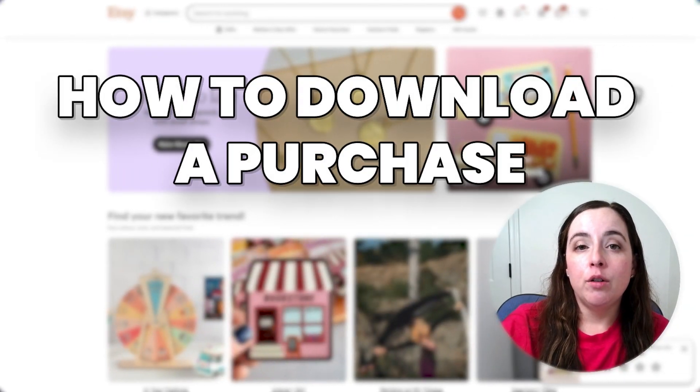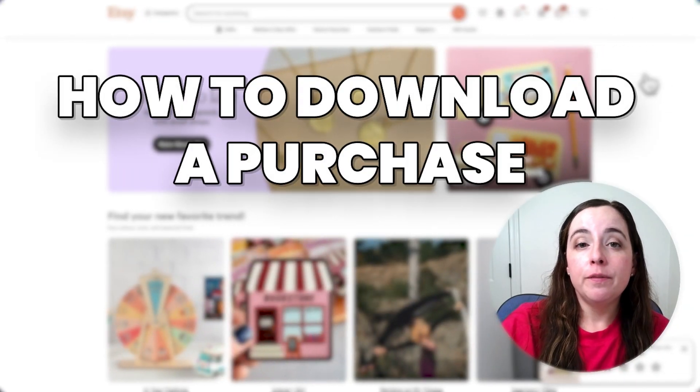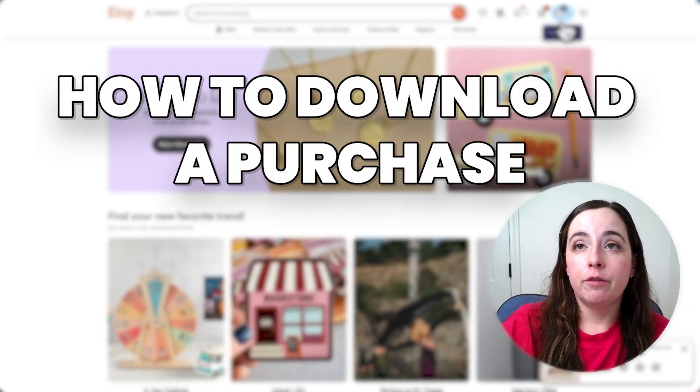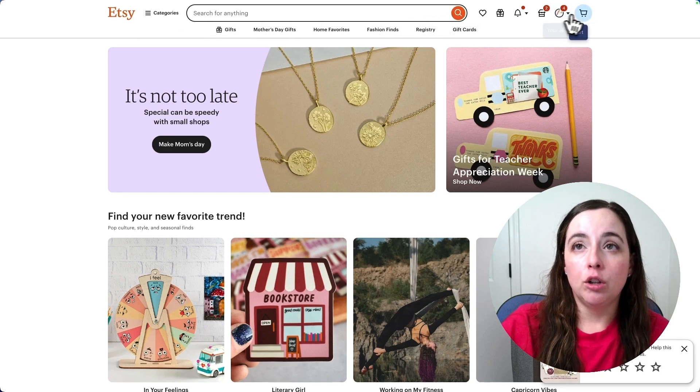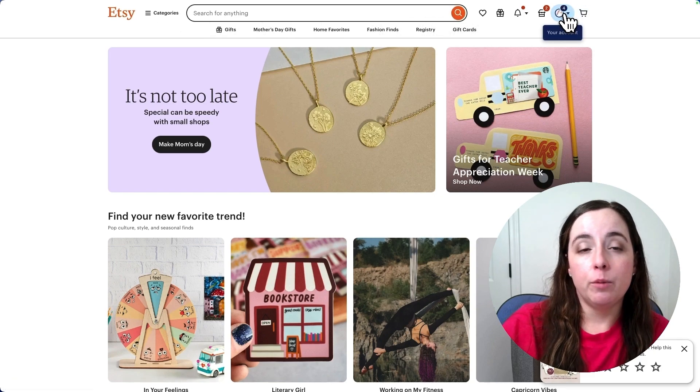Let's look at how to download a purchase you've made on Etsy from your account. So first you'll navigate to Etsy and log in.